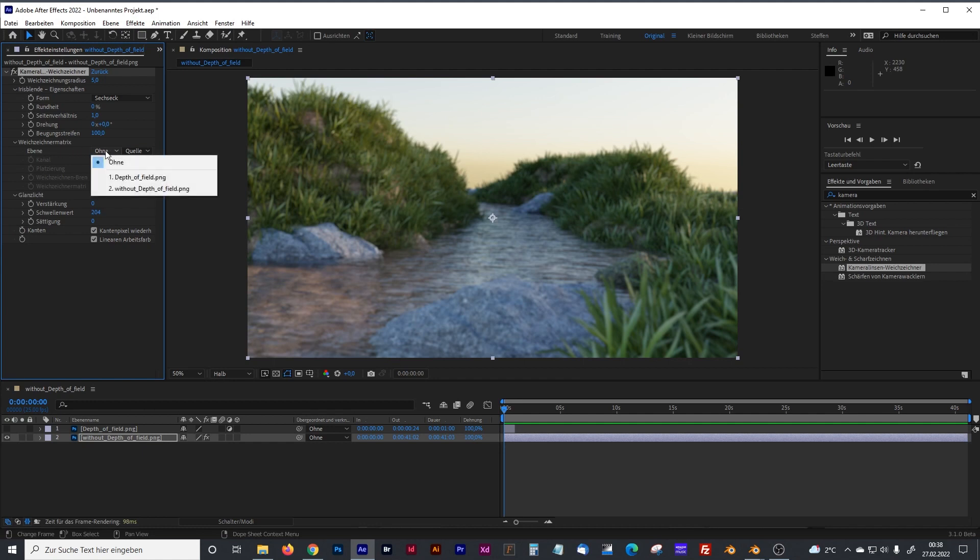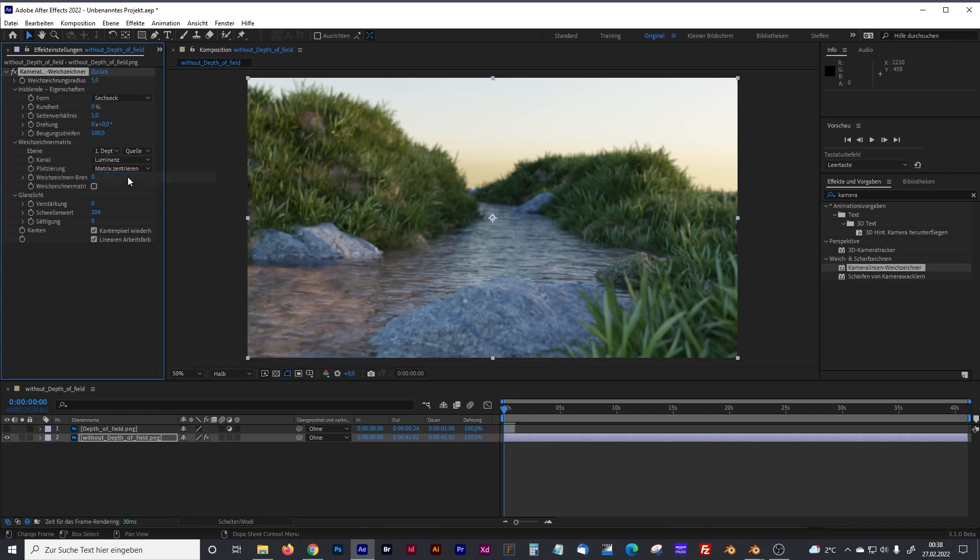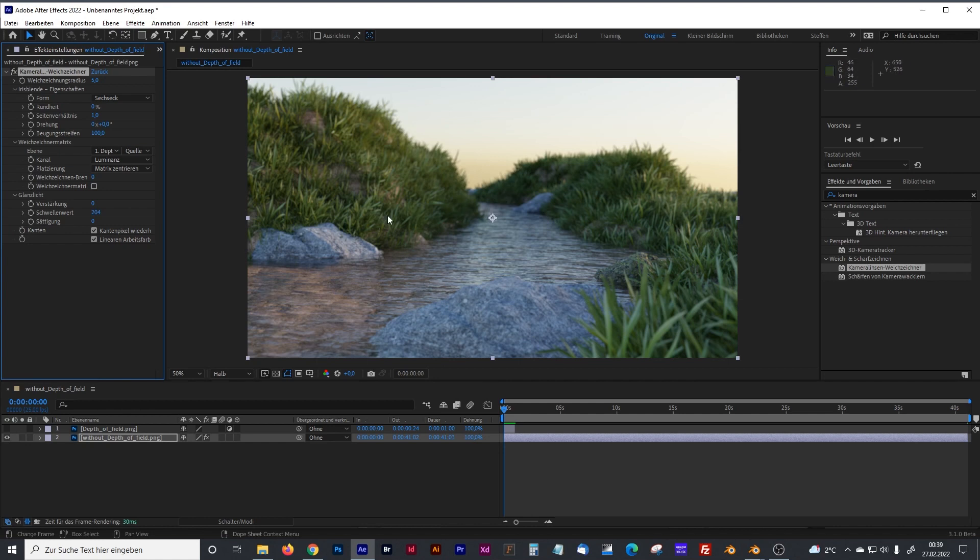Now, you have to define the layer, how it's called. And we choose the depth of field, black and white layer. And as you can see, it's adding some cool blur depth of field.